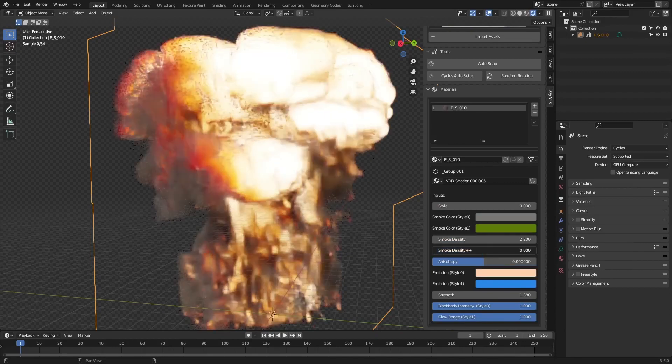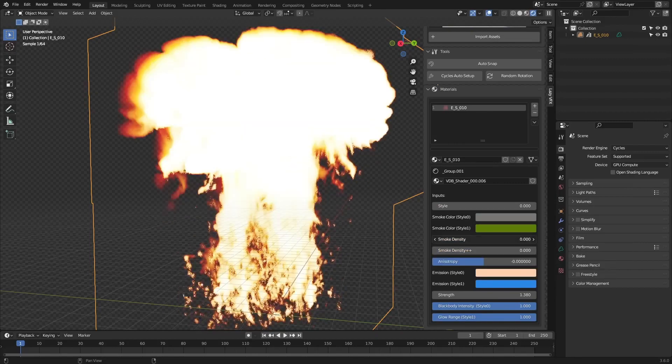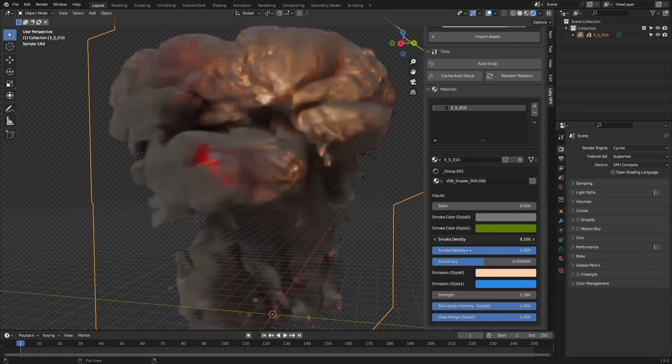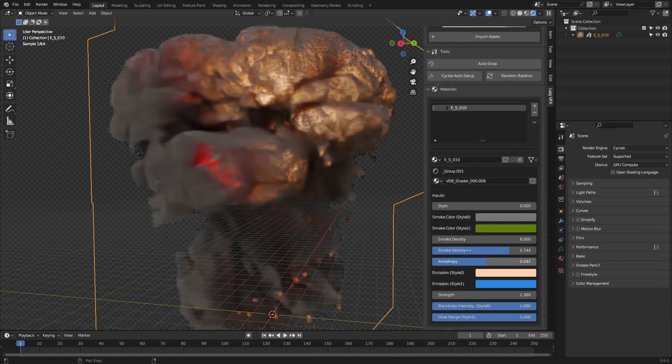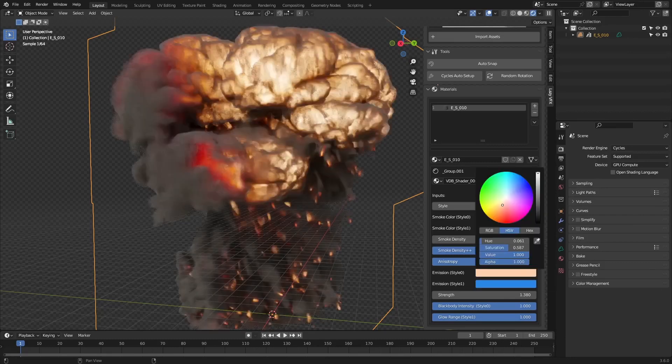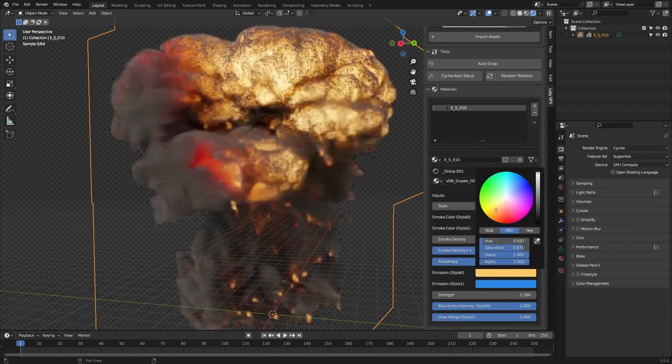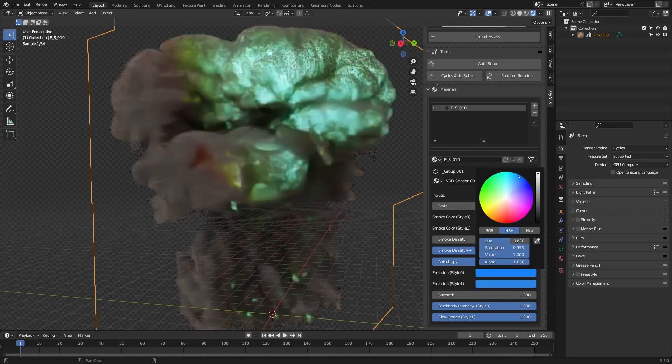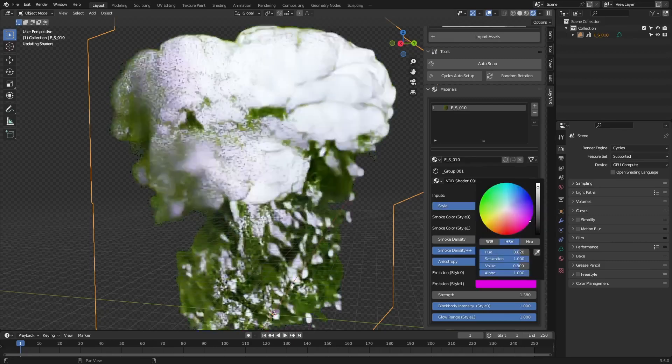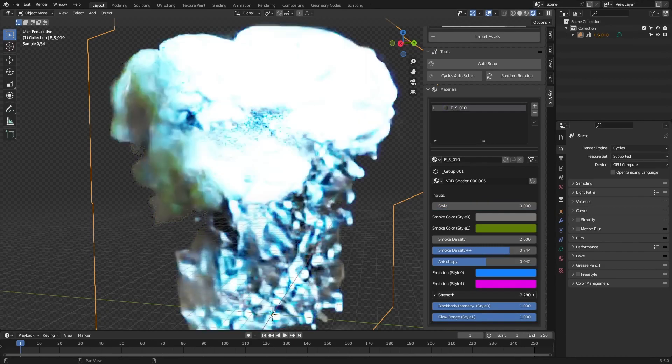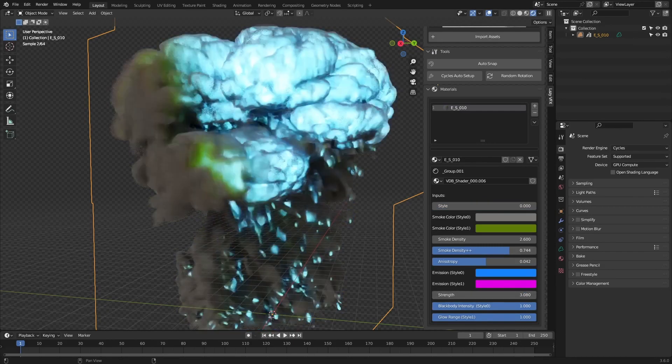Mark your calendars, folks! Lazy VFX version 1.0 is set to drop before October 31, 2023. That's right, spooky season just got a whole lot more explosive.